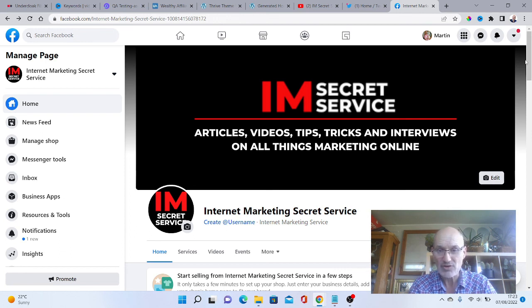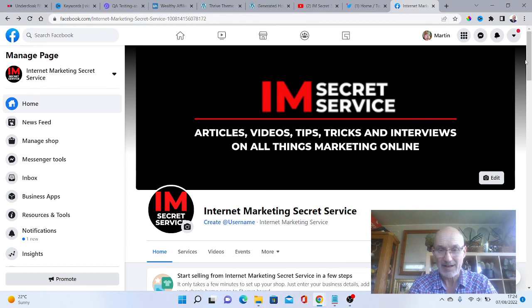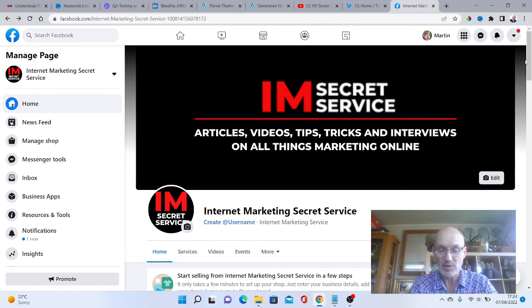Whether you even use it, make sure you have a Facebook page because if you want to do Facebook ads, that sort of thing, then having a Facebook page is essential because you would do your ads through your Facebook page.